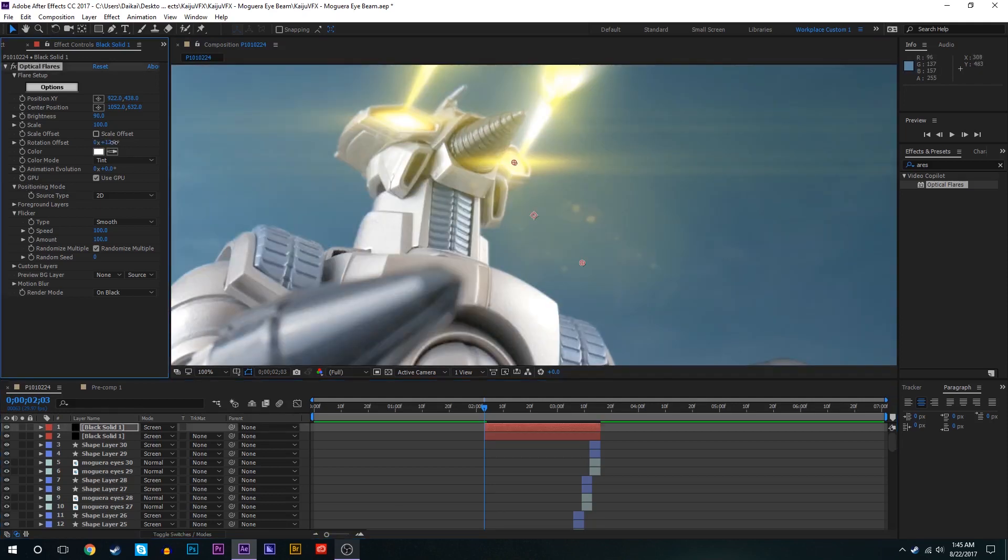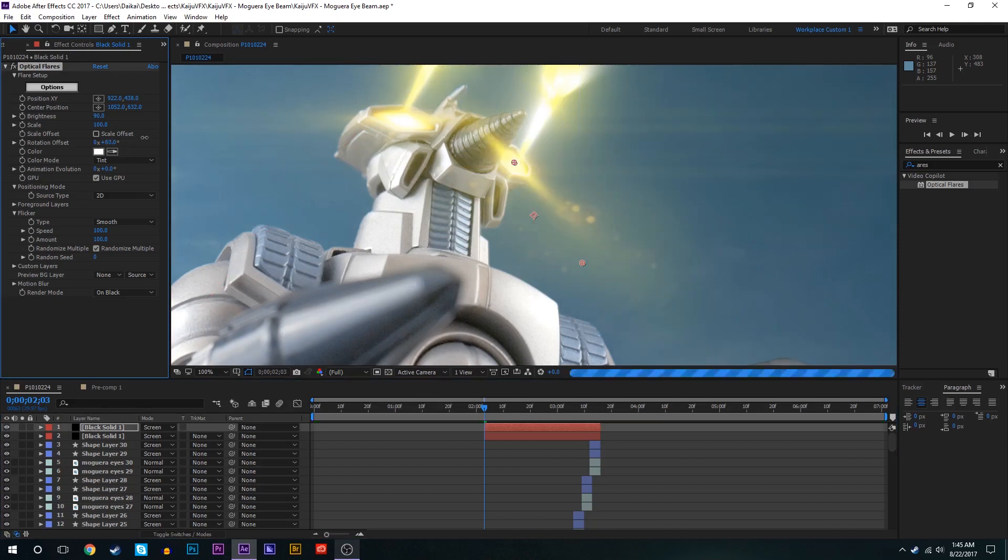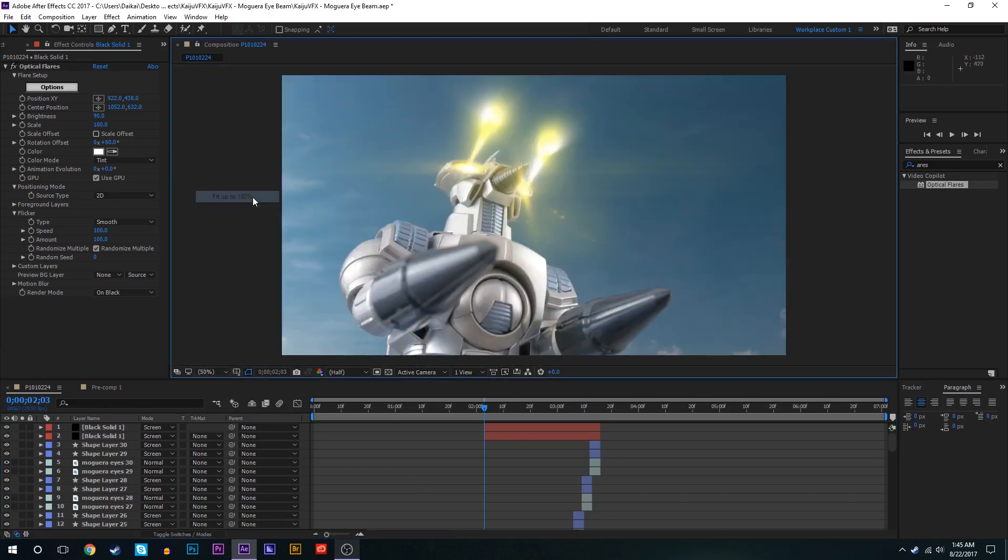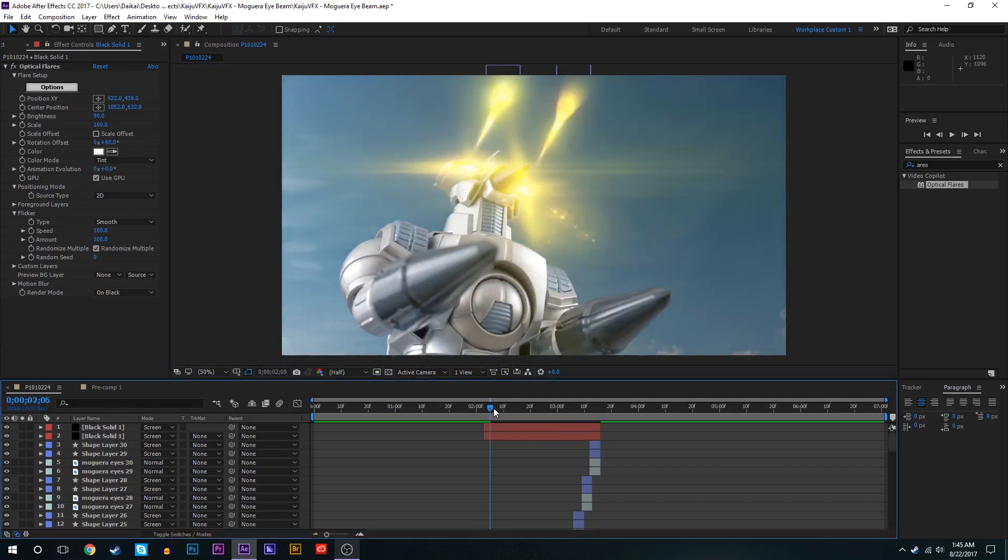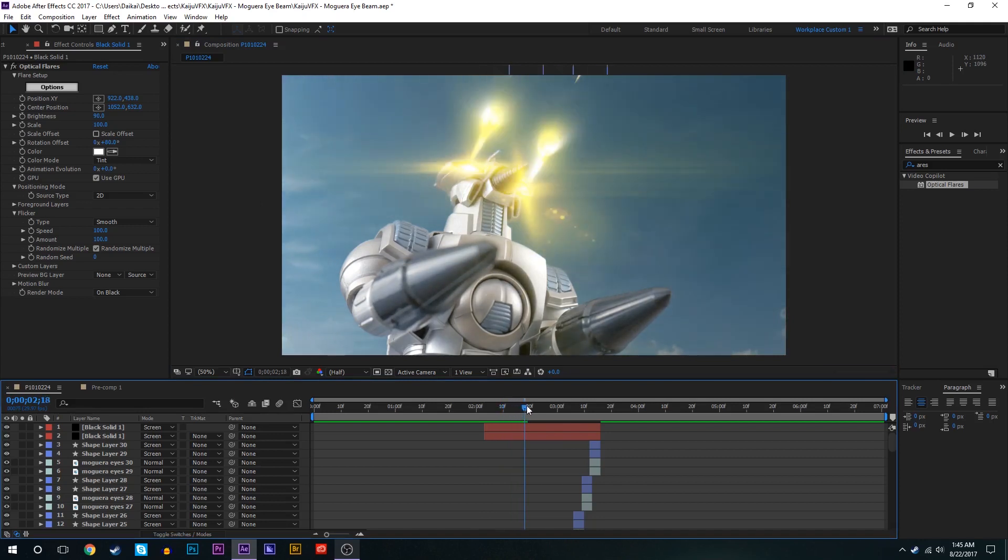So we'll bring the rotation up to maybe 80 or so. That looks all right. And so that'll carry over the same flicker animations which is fine.